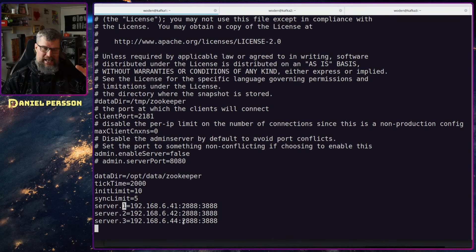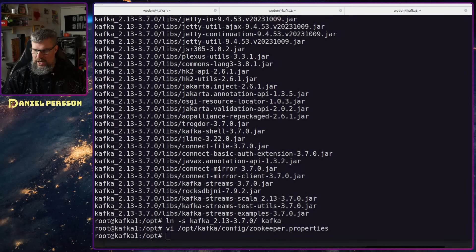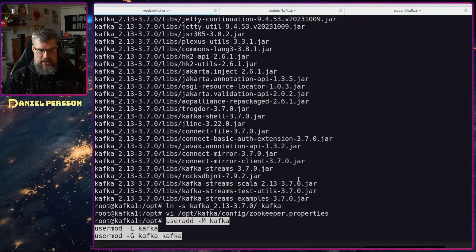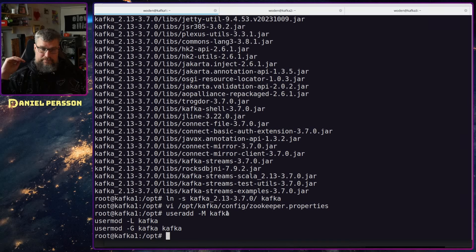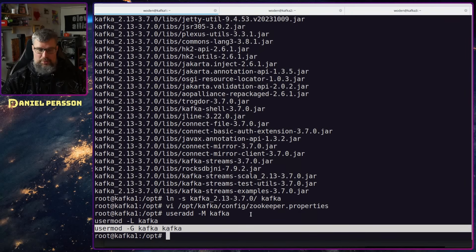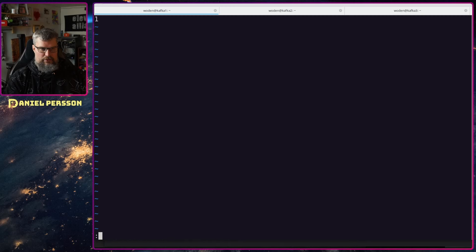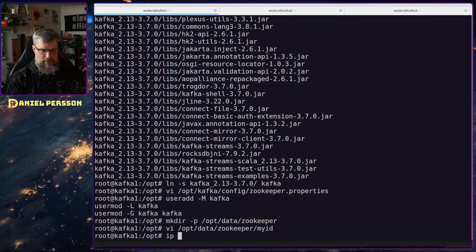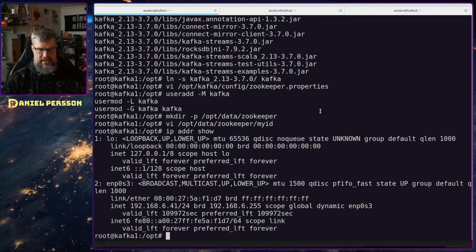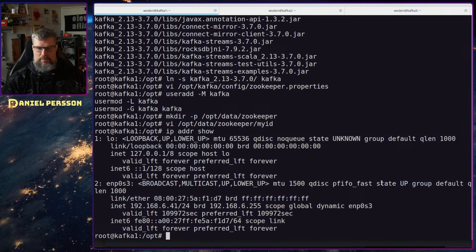It's important that each server has the right address. Next we'll create a Kafka user with no home directory, no login allowed, and add it to the Kafka group. I'll then create the data directory for ZooKeeper and create a myid file. I'll put '1' in that file for this server because it is IP ...41, which is server ID one. It's important that the ID in that file matches what we put in the ZooKeeper properties.